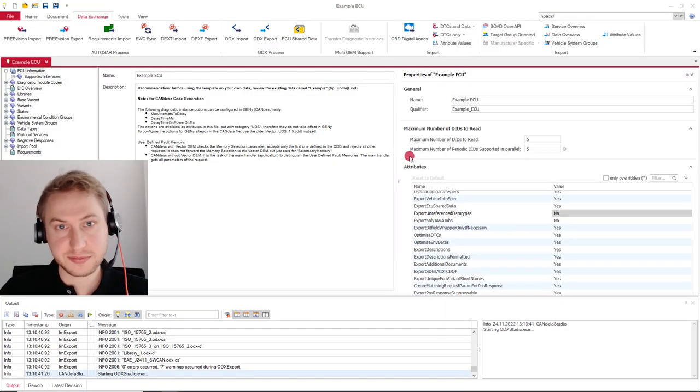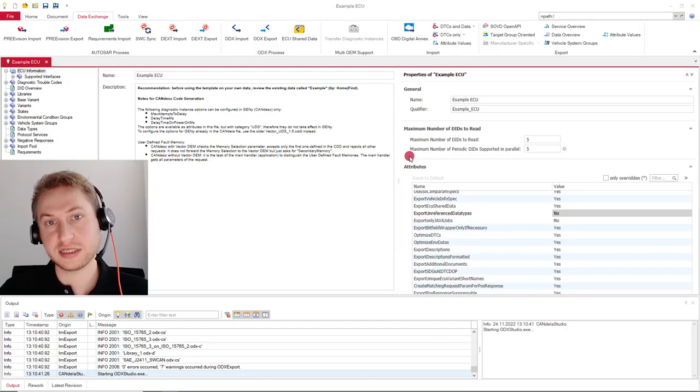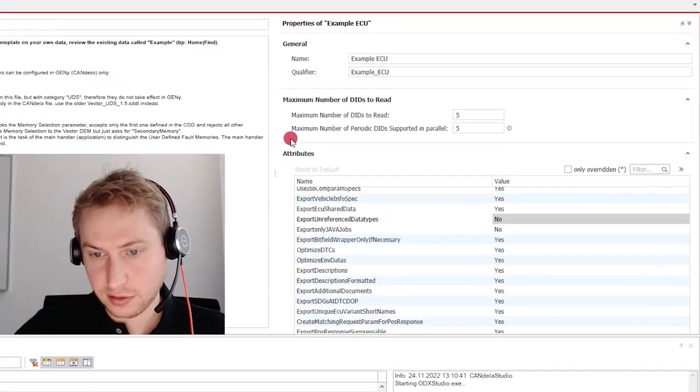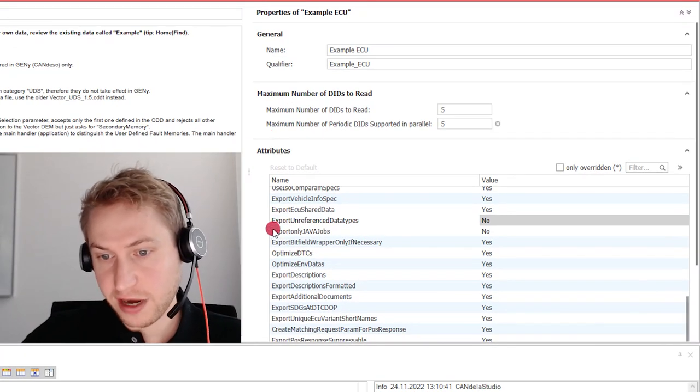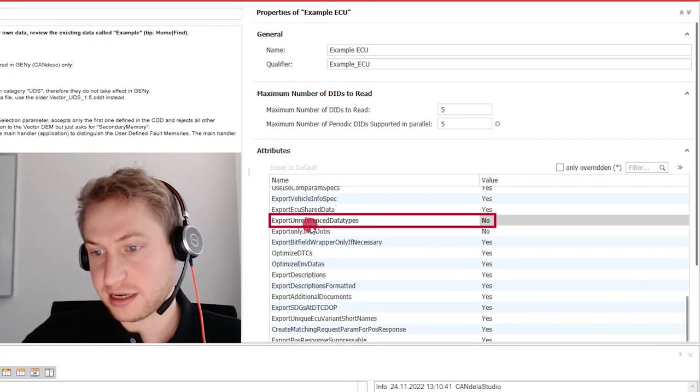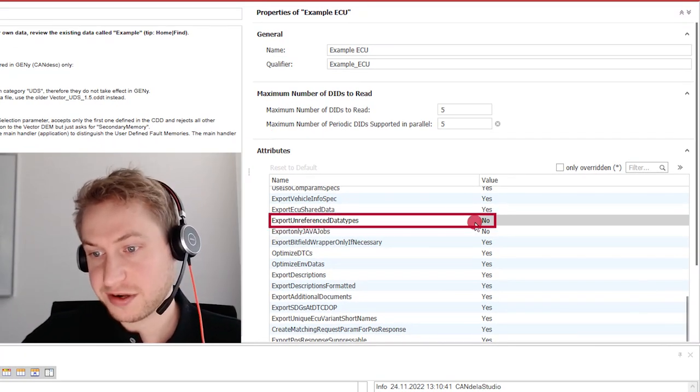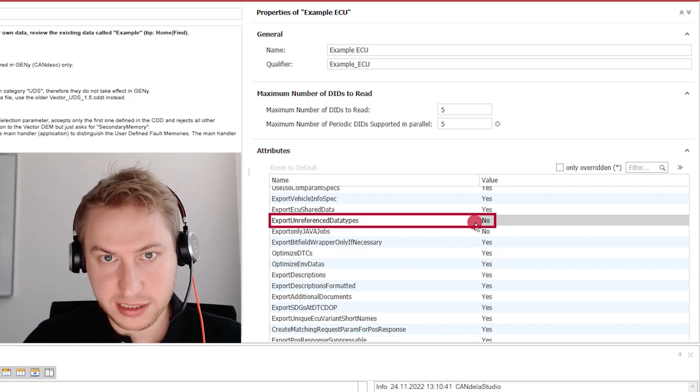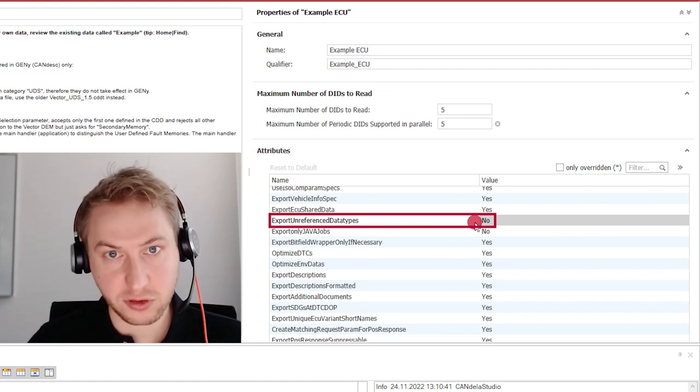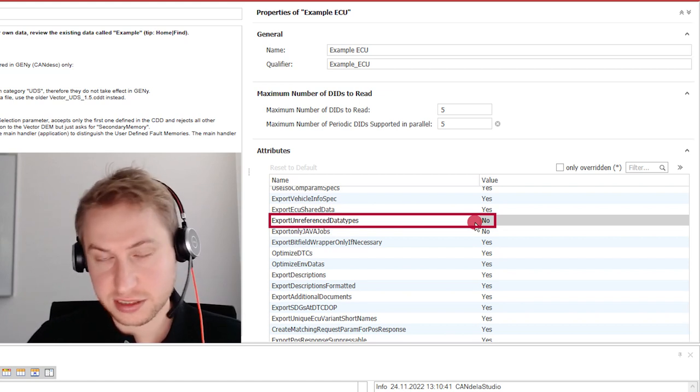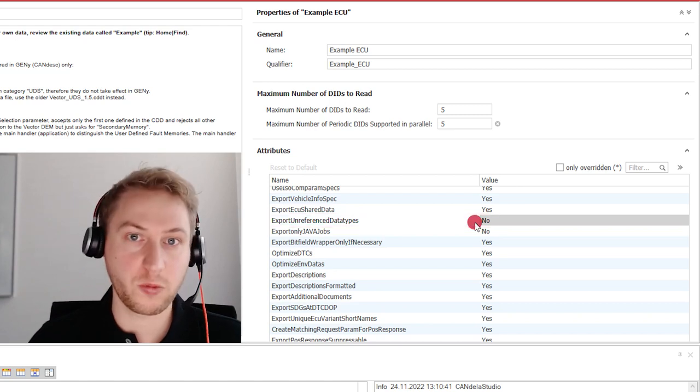Each ODX export option can be overwritten using ECU attributes. For example, you see here the ECU attribute Export Unreferenced Data Types, which is set to No. It overwrites the corresponding ODX export option set in the Caneler Studio INI or via the GUI. This technique can be used to ensure the stable export of a single CDD over multiple systems.